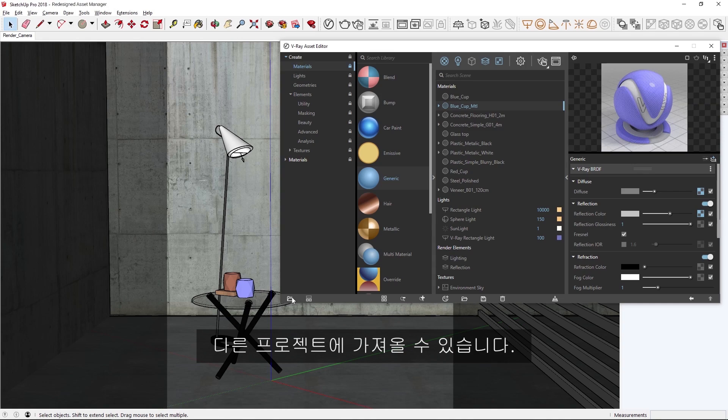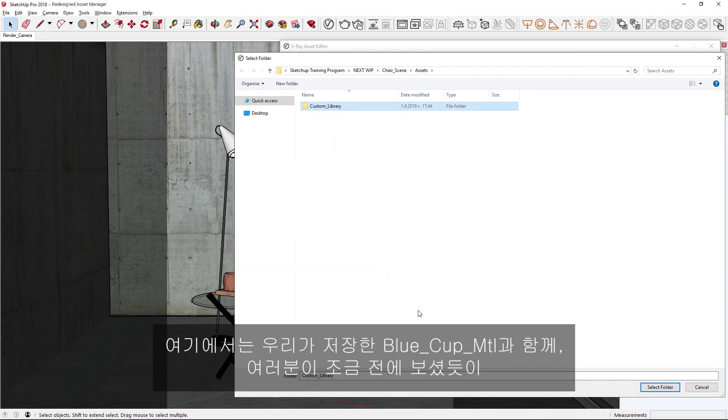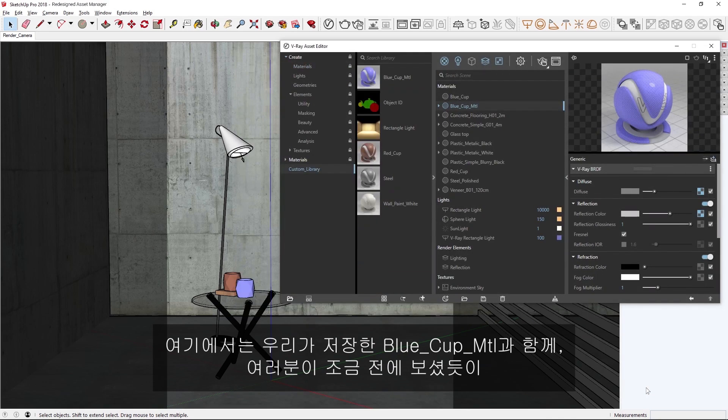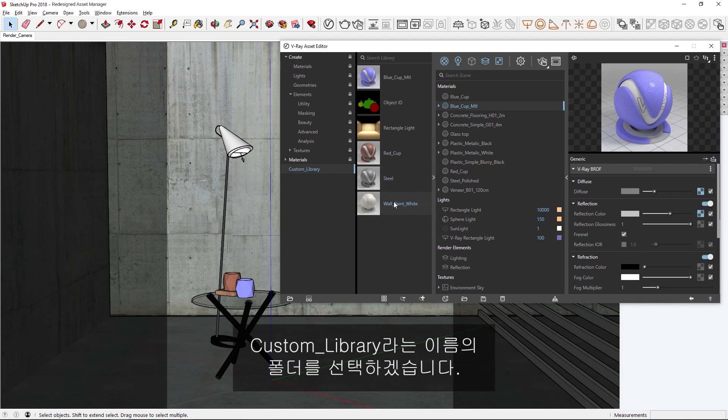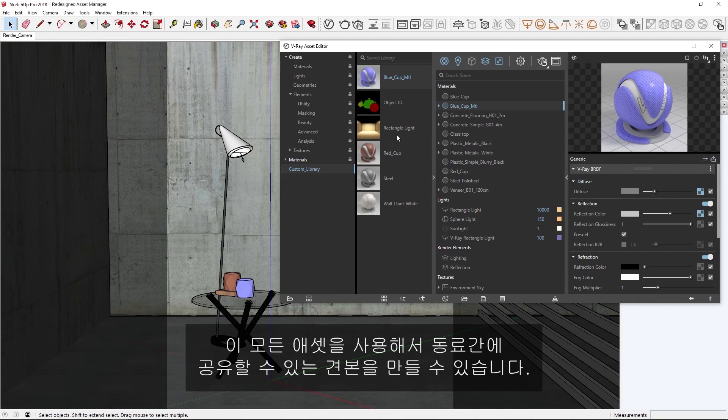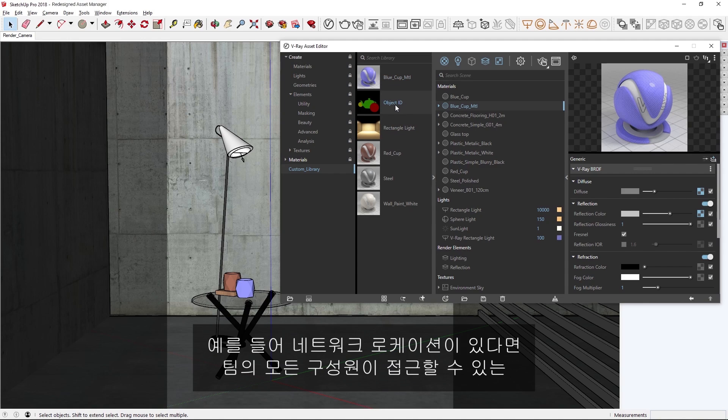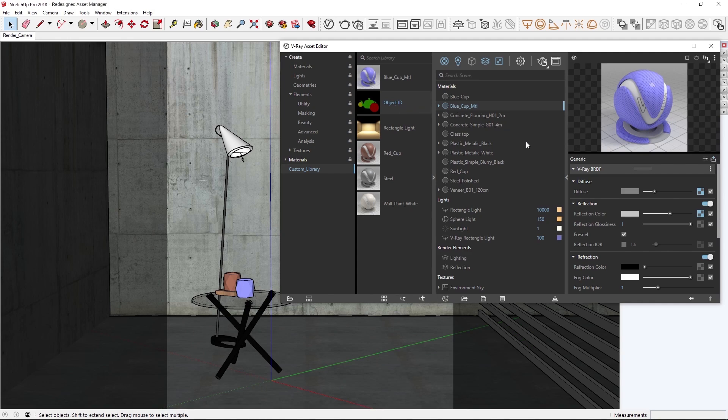In VRay Next, we now have the option to load in custom libraries by simply clicking the little folder icon on the bottom left. Custom libraries are an incredibly useful way to organize and share assets, which can be imported into other projects. In this case, I'll select the folder called custom library, which as you saw a moment ago, contains several VR mat files I've already organized in advance, as well as our blue cup material we saved. You'll see that I have also saved different types of assets such as lights and render elements. All of these assets can be used to create templates, which can even be shared between colleagues. For example, you can have network locations, allowing for a single unified library for all members of a team to access.